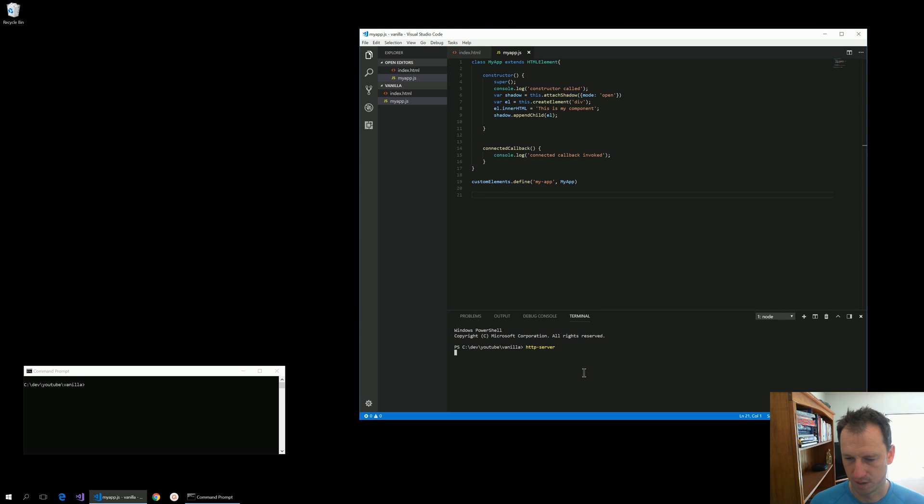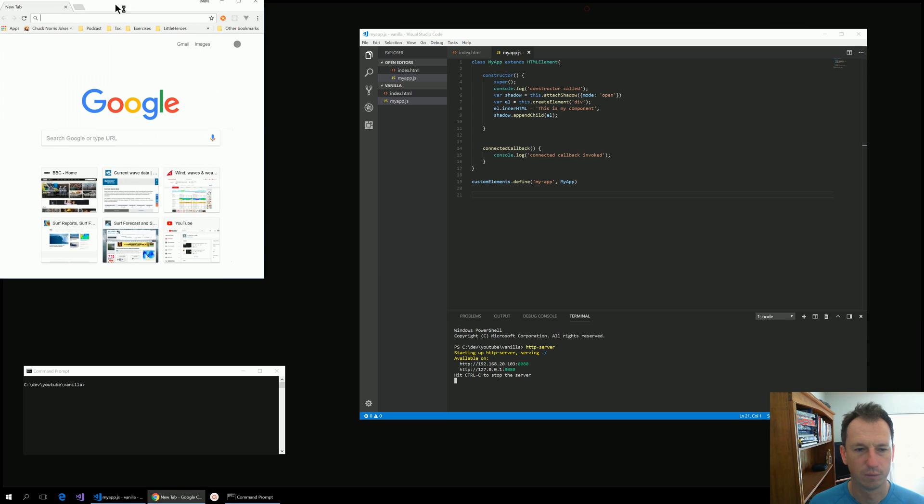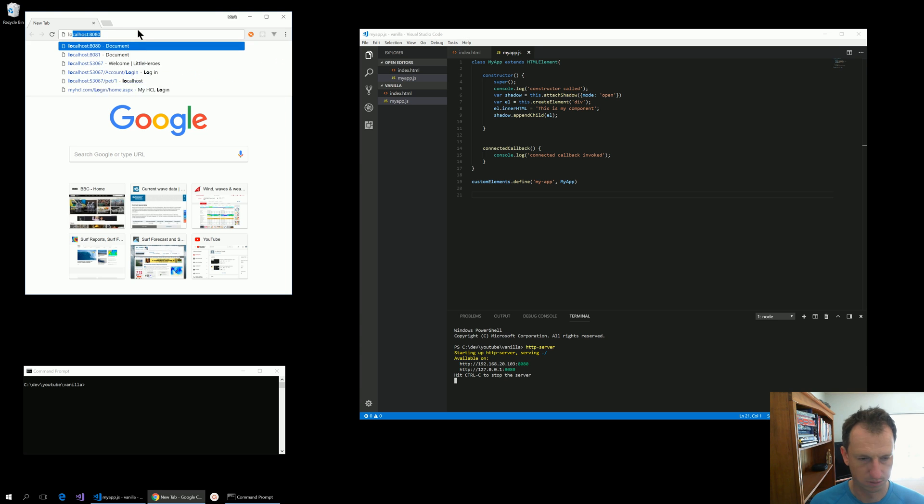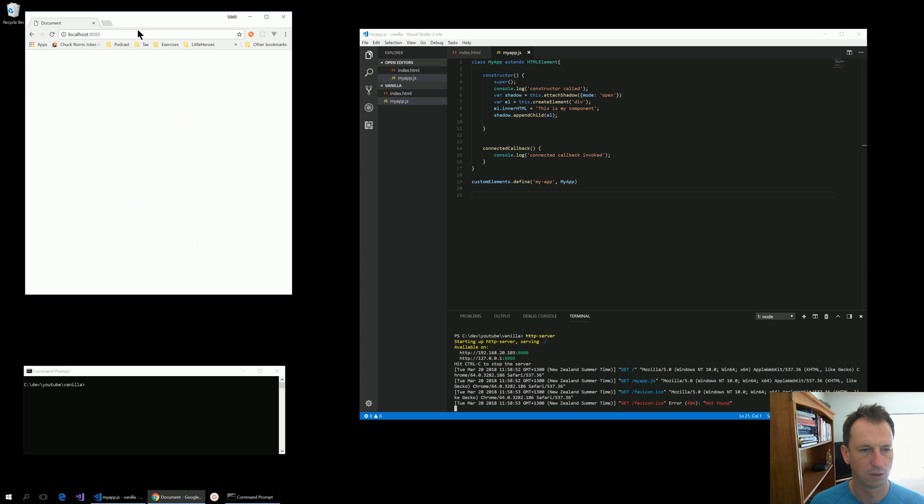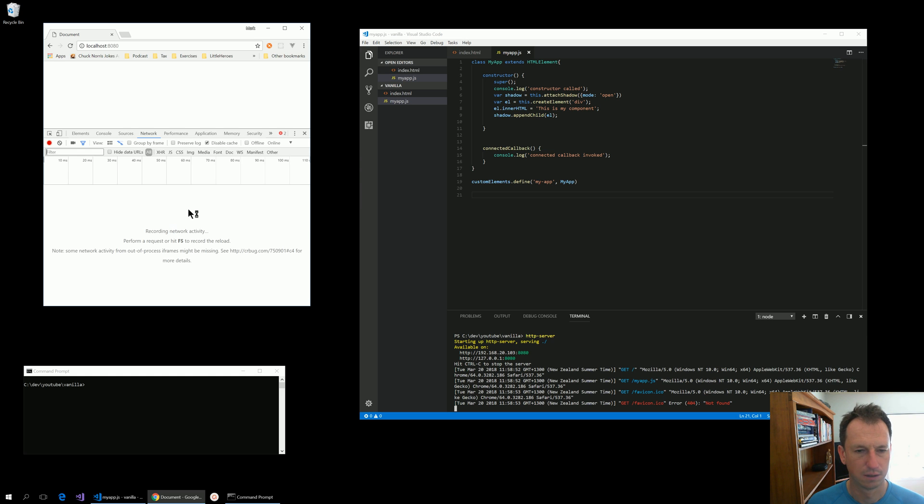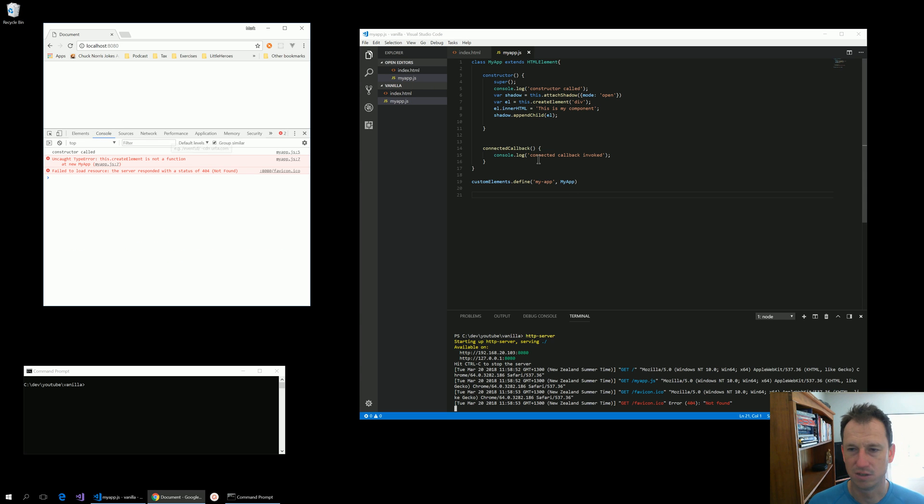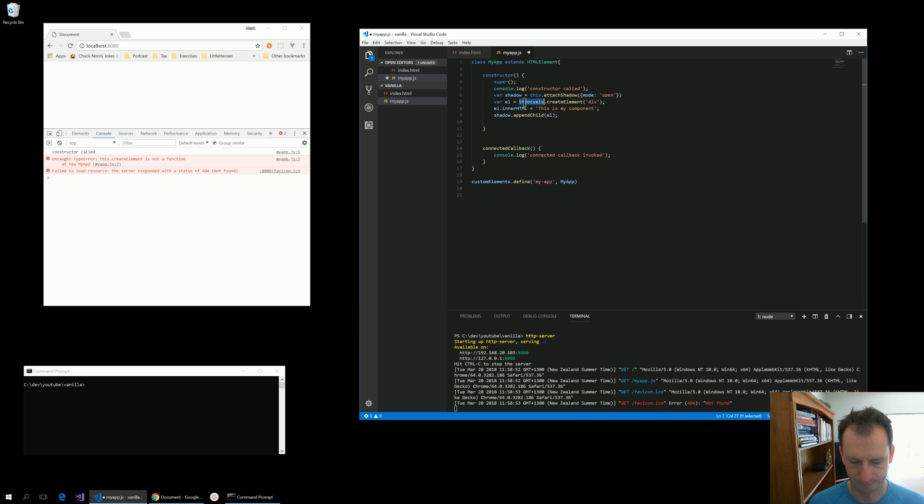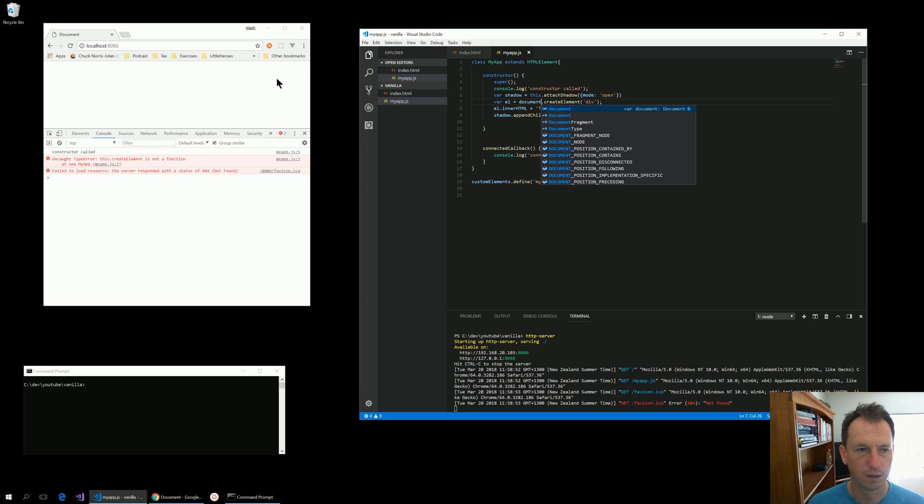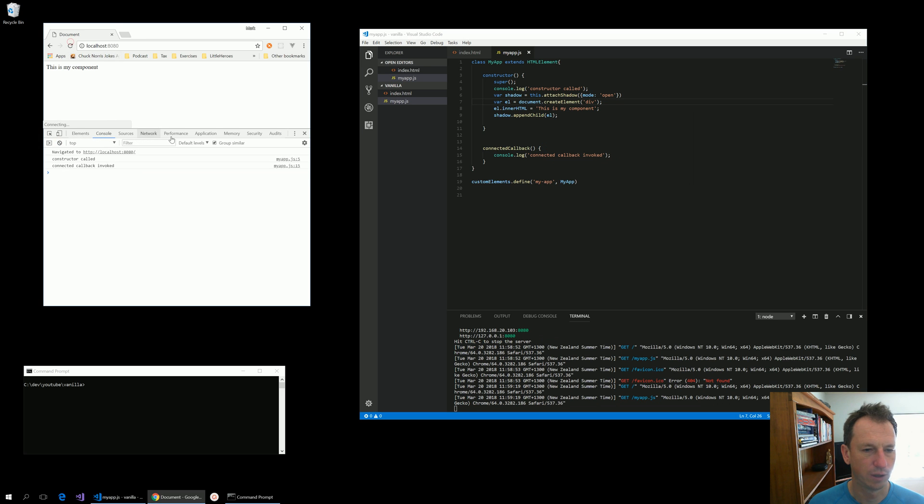I'll start up my server, bring this over. So we're on 8080. Let's have a look what error we've got. This.createElement is not a function. Yes, that should be document.